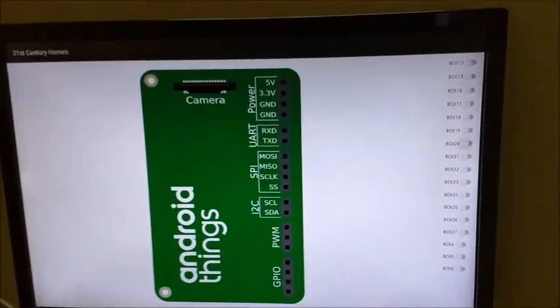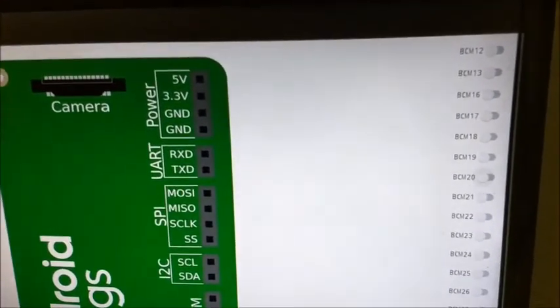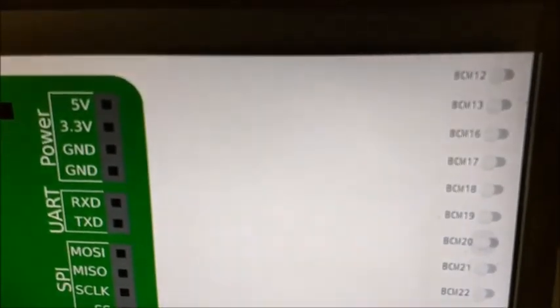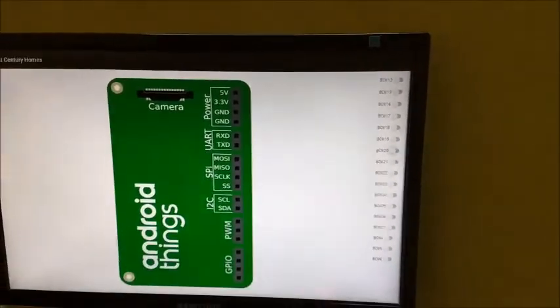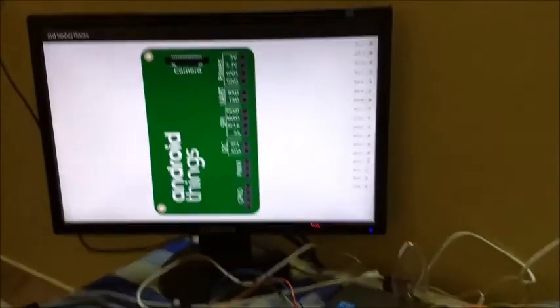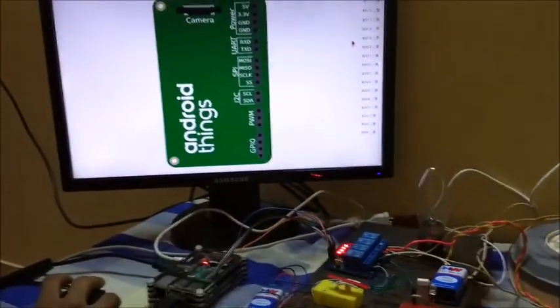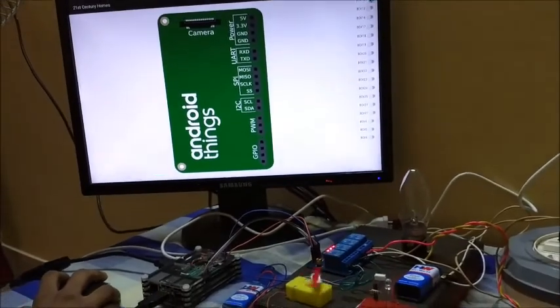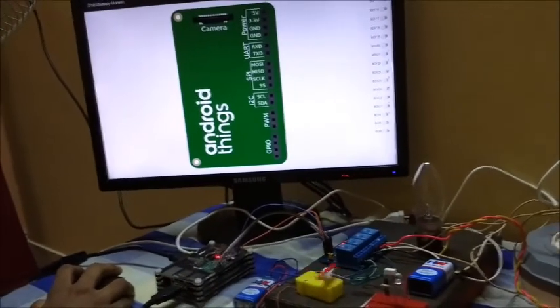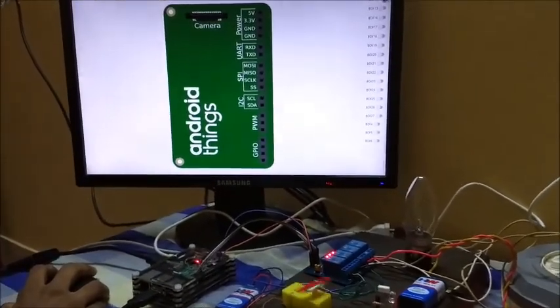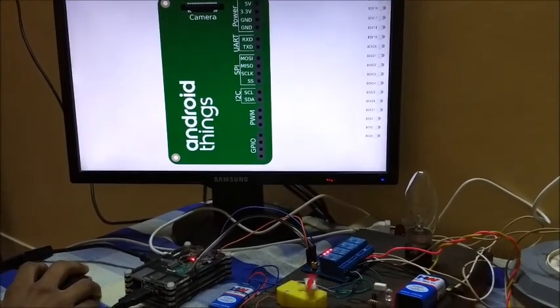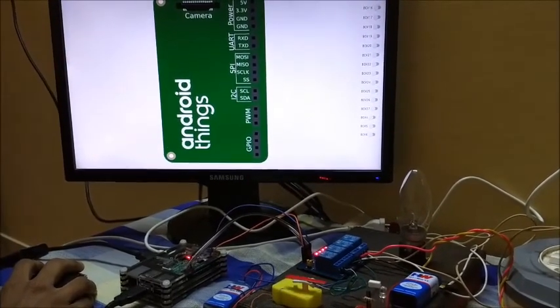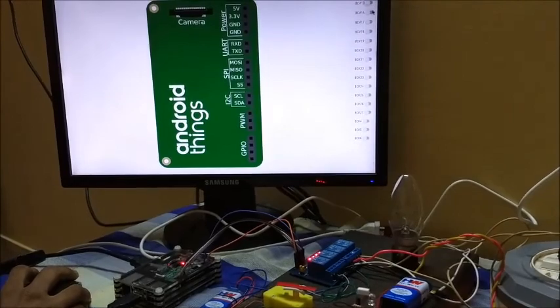Let me show you the working. When the GPIOs are toggled, the devices are controlled. Let me control the first device, the motor. When I toggle GPIO 12, the motor gets switched on. Let me switch it off.